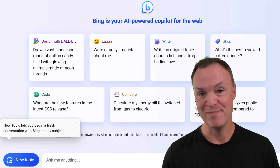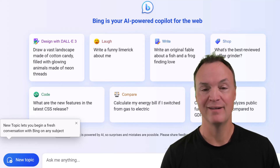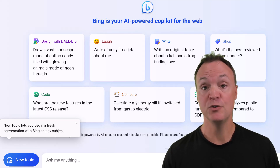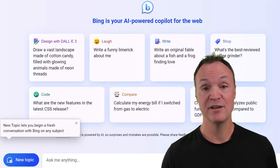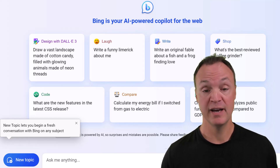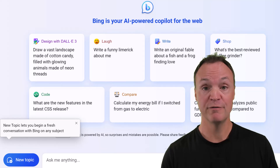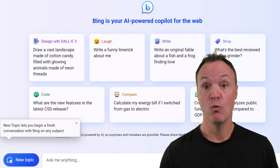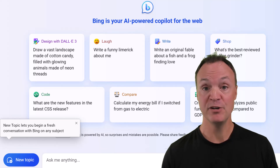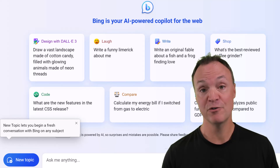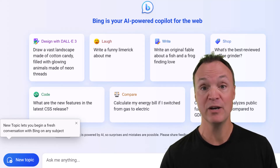Hi there, welcome to Teachers Tech. My name is Jamie and it's great to have you here. Today I want to show you how to use Bing Chat. This is an AI chatbot from Microsoft based on ChatGPT using version 4. You can do so many different things on the web with Bing Chat completely free — it's like having a free personal assistant. I'll show you the new DALL-E 3 image creation, image search, and other great features step by step.